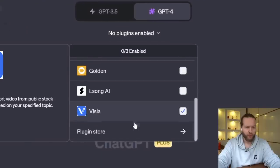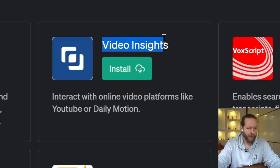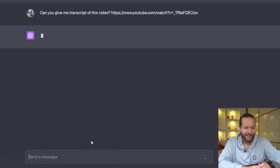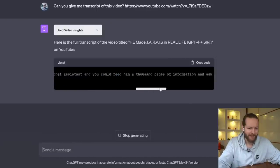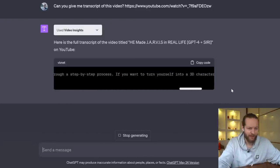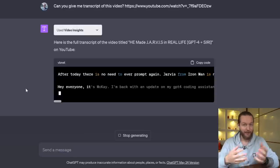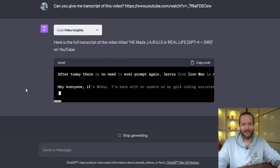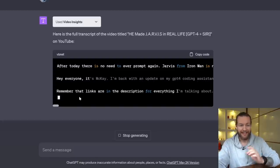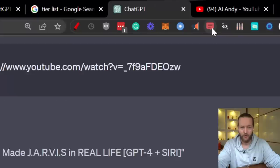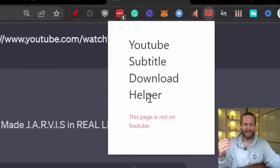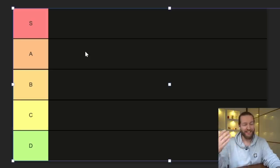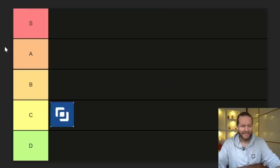We start by going to the plugin store. Let's test the first one: Video Insights. This one works with YouTube — I'm going to copy a link and ask it to give me a transcript. It's providing output in a long document code format, and I don't really like that. I want to mention that many of these plugins are not as advertised. This one is good, except I use a Chrome extension instead that lets me download a transcript in literally about 10 seconds with just two button clicks. So in terms of productivity, this one is getting a C.